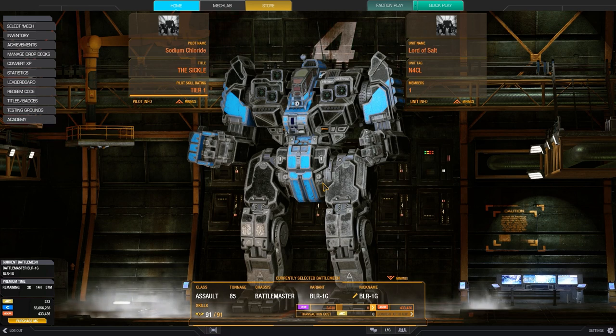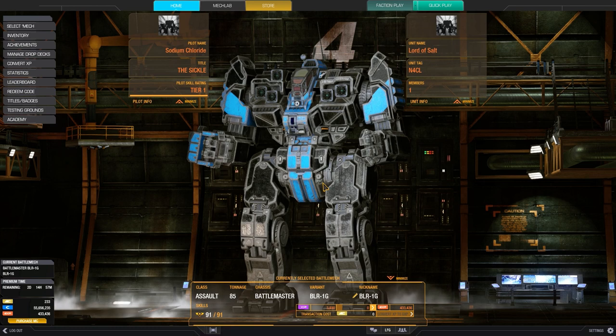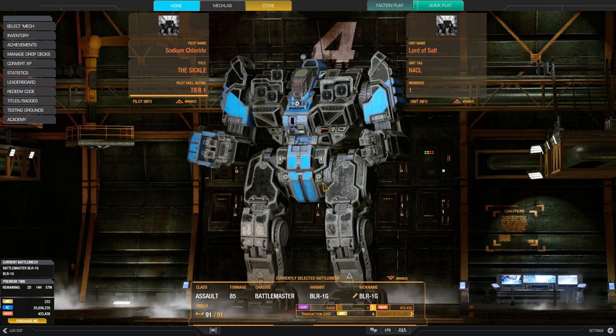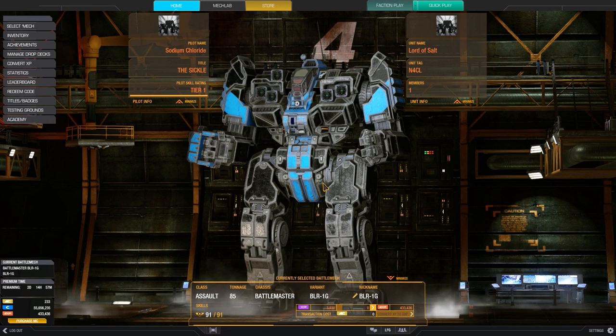It lost its range, it lost its agility quirks, and so I think currently the Battlemaster 1G could be a little bit better. That's why I tried to use the 1G as an example instead of the 2C.